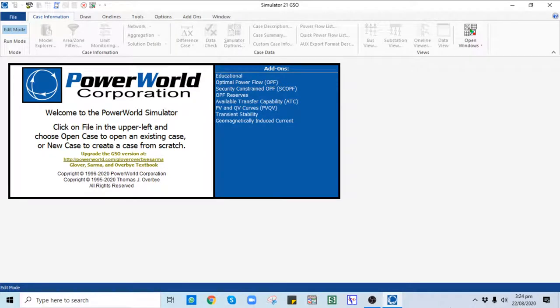Hello everyone, welcome to the Power World Simulator course. Today is our second lecture on how to create a case in Power World Simulator. In this lecture you will learn modeling of different power system components in PWS and how to use PWS for power system analysis and visualization.